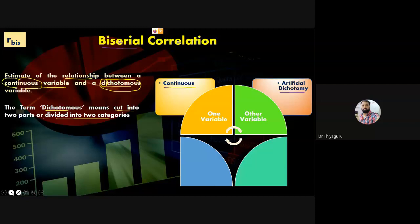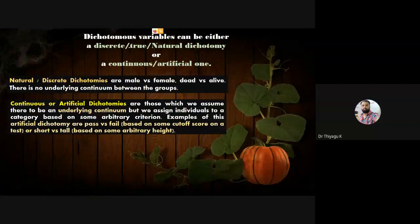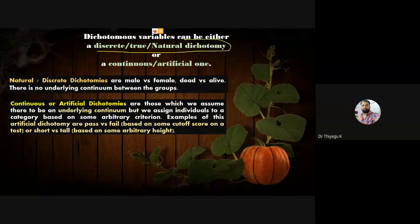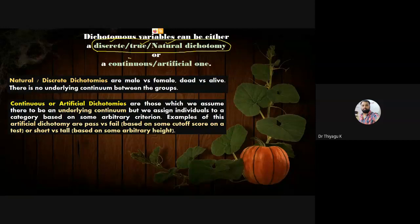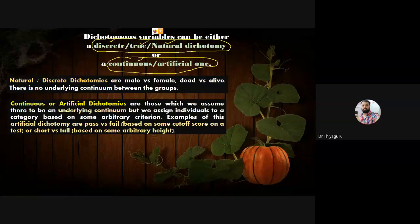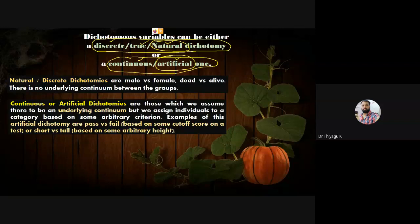This is called artificial because we are dividing a continuous group in a discontinuous or discrete manner. The dichotomous variable can be either discrete, true, or natural dichotomous — these terms are interchangeable. The other pair of dichotomies is called continuous or artificial. Normally we are talking about two types: natural dichotomy and artificial dichotomy.